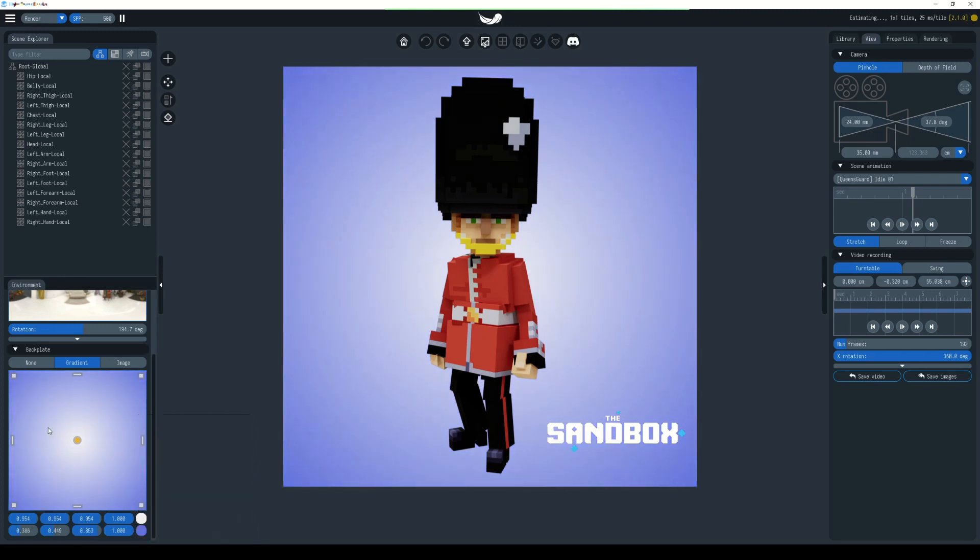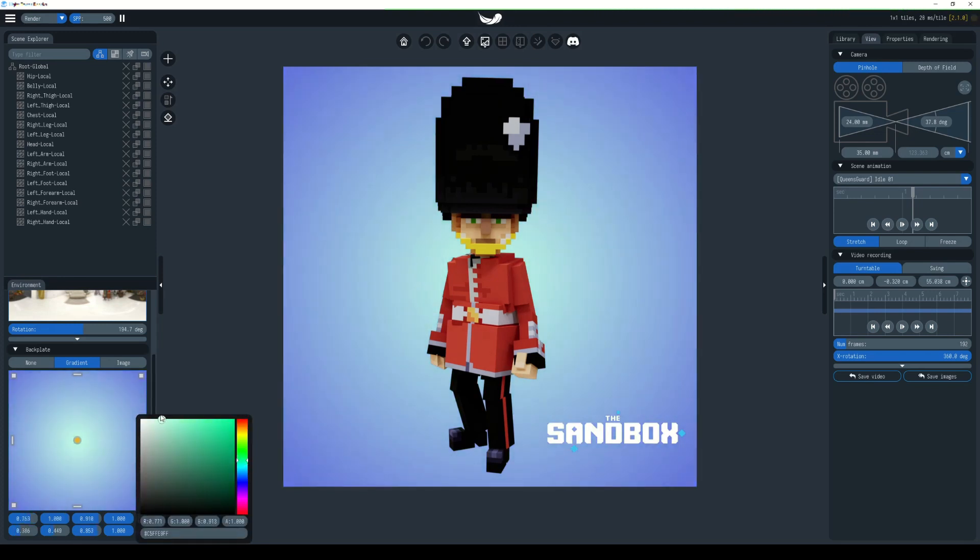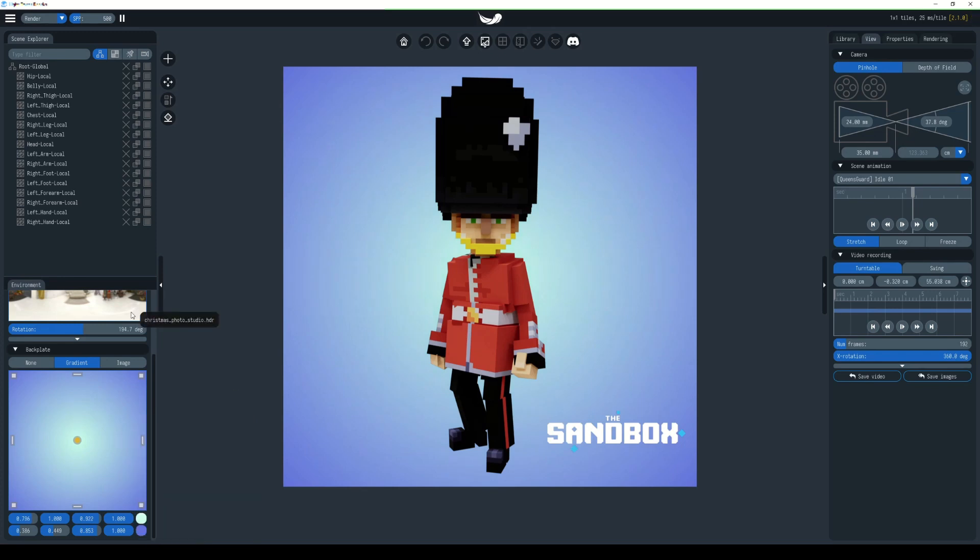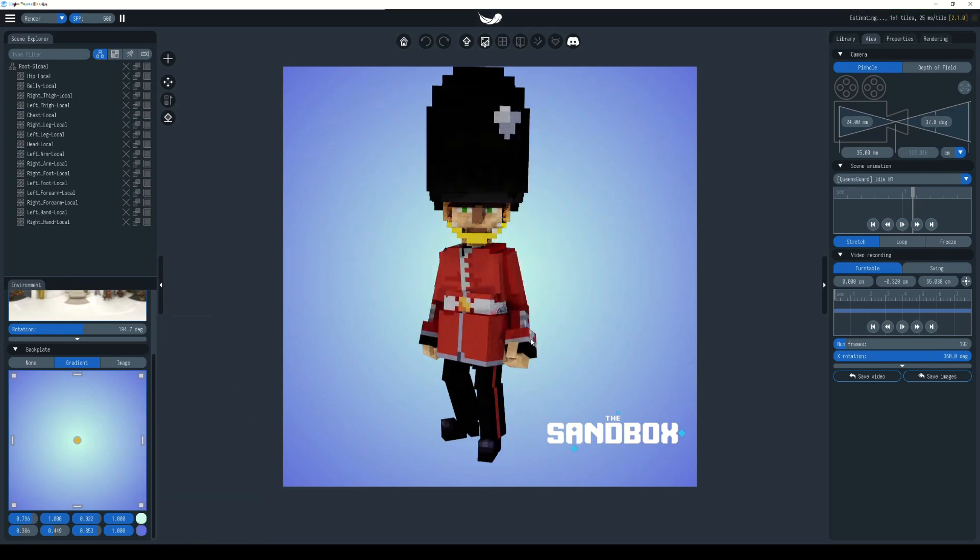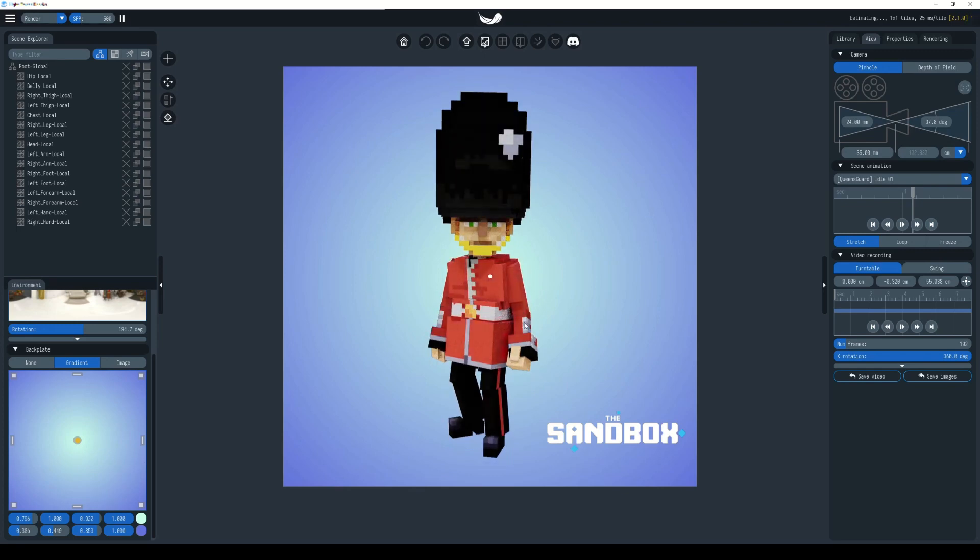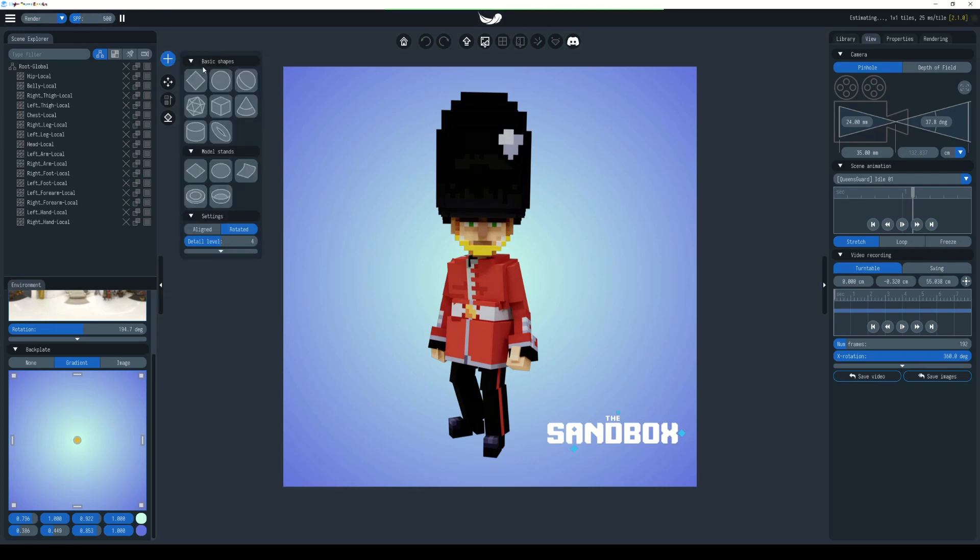Another thing you might want is some shading on the floor. To add a floor, you will have to add new models. If we go to the plus button here within our viewport area, you'll see we have basic shapes, model stands, and settings. The model stands is what we want to look at. We're going to use the square floor. You can also use the circle.